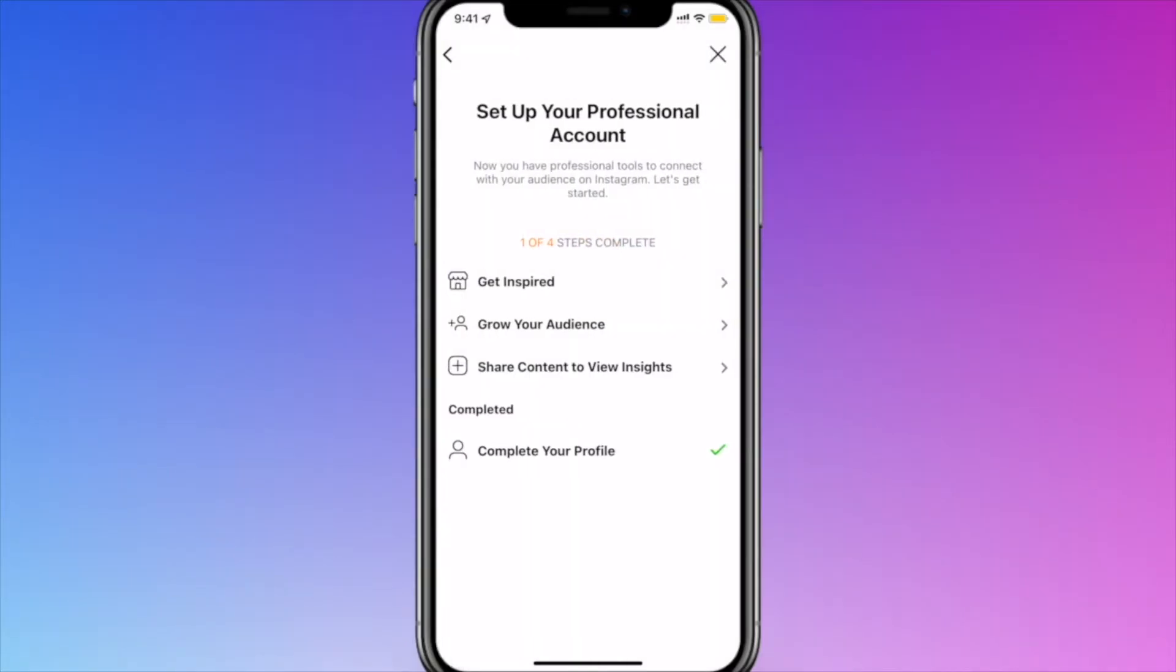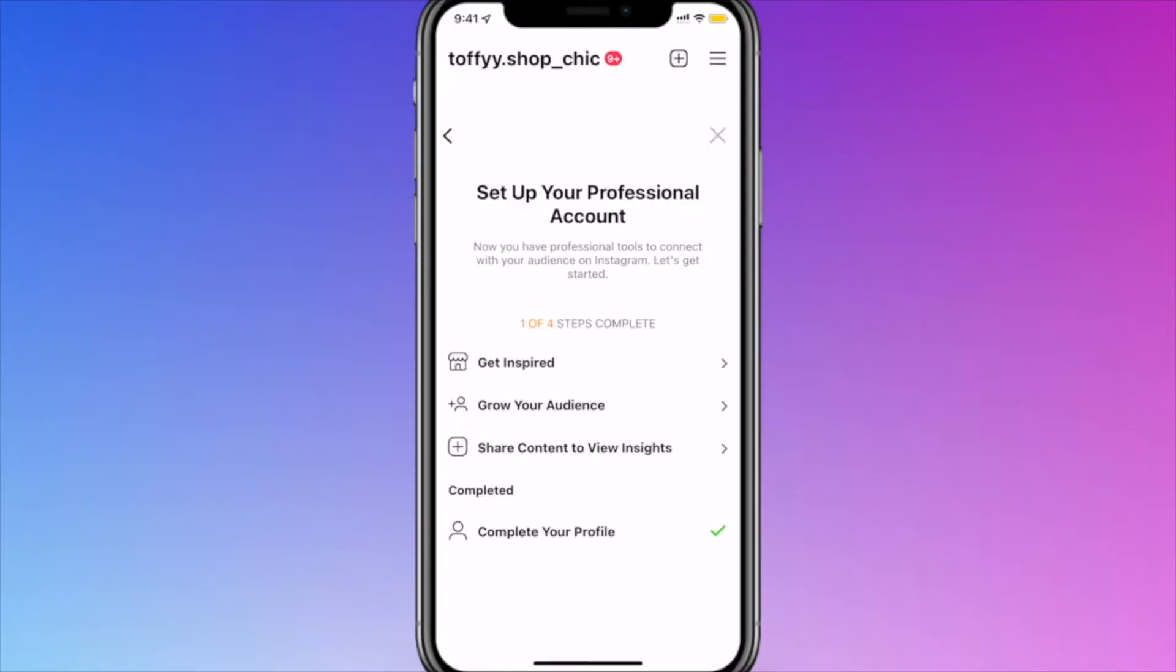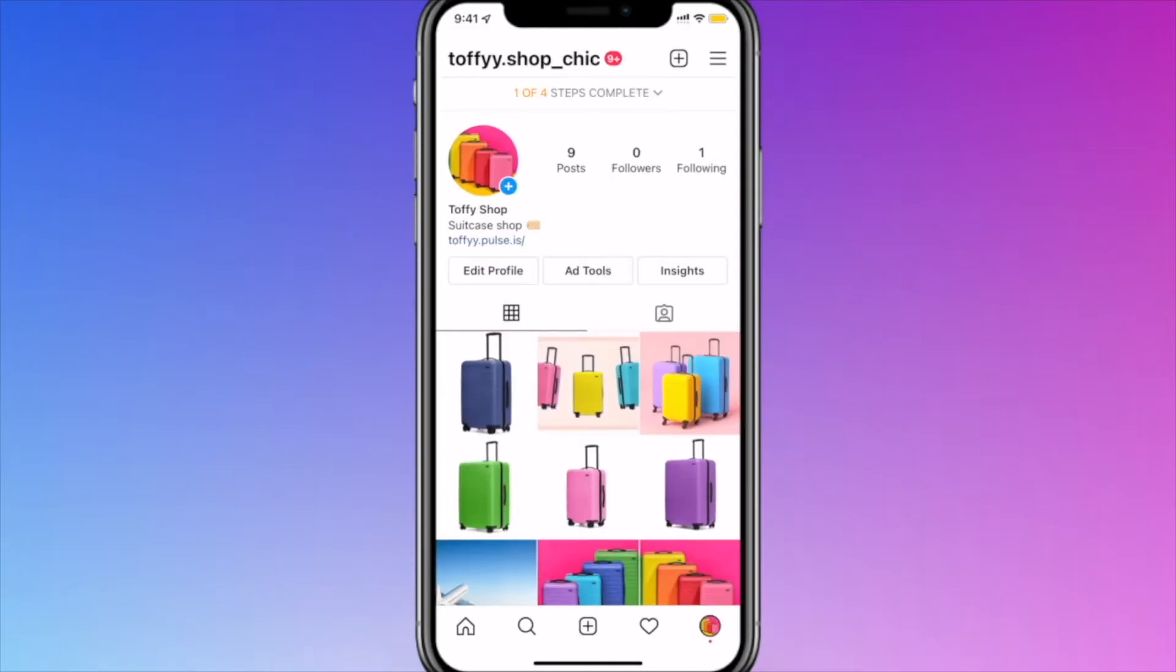When you connect to your Facebook page, you automatically give permission to send Facebook messages from your Instagram page. When you re-enter this setting, you will be able to check the connected Facebook pages.